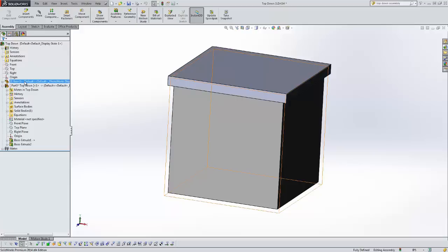So this has just been a quick example of top-down assembly modeling. I hope that you found it useful. Thanks.